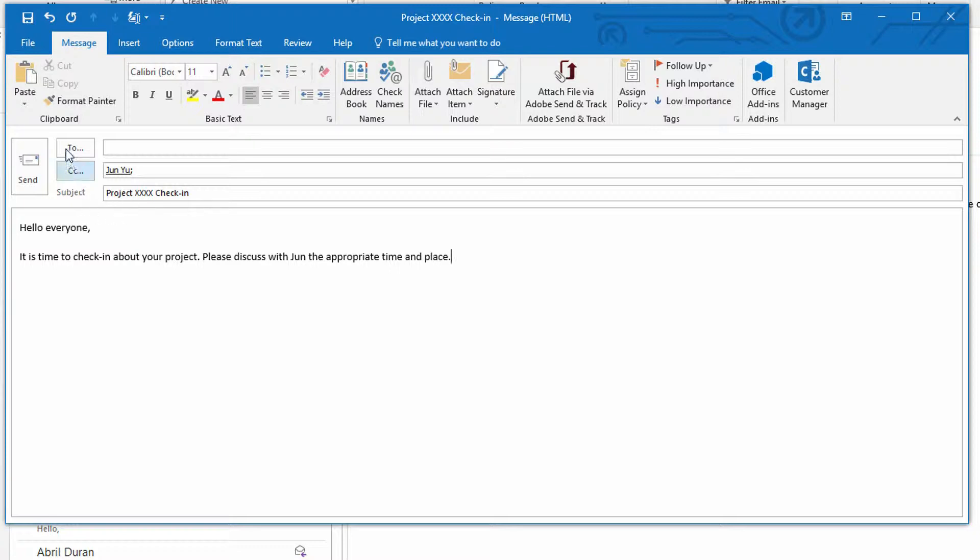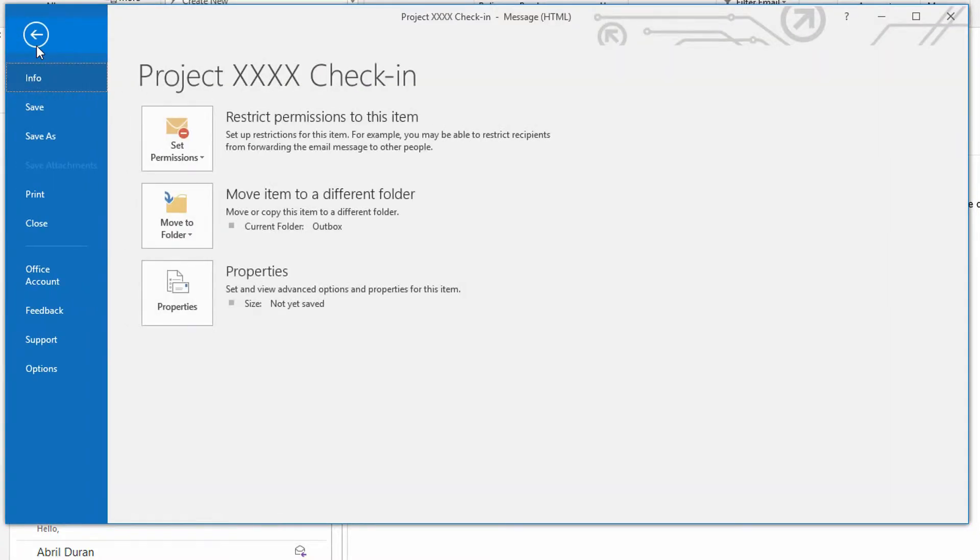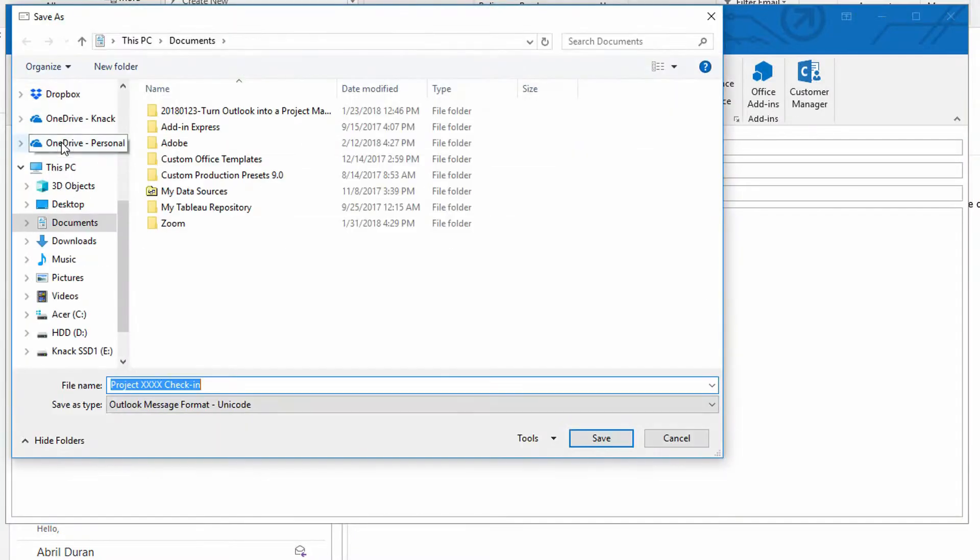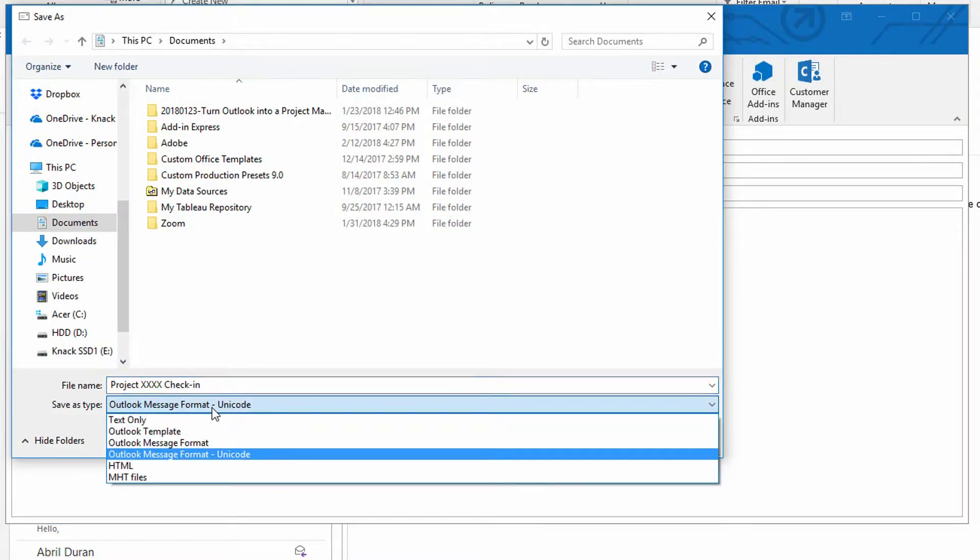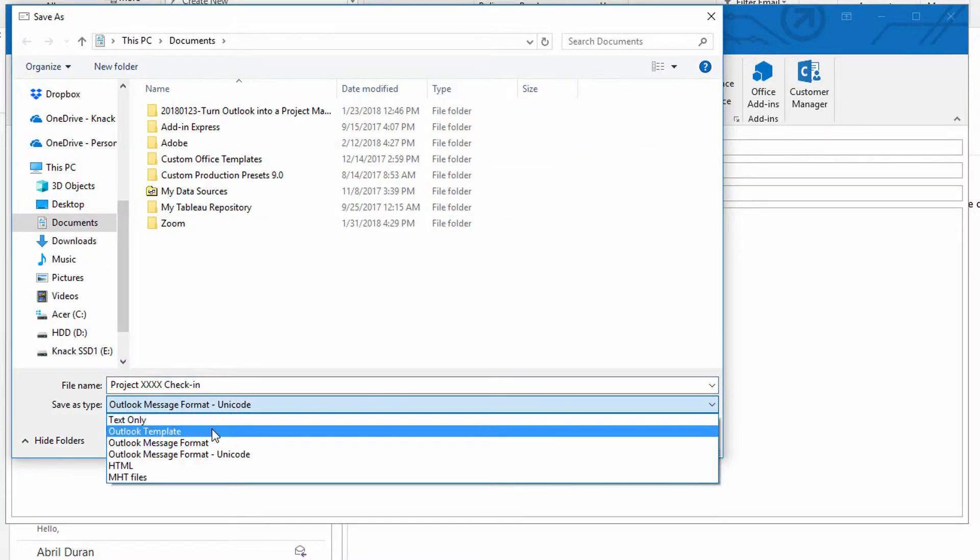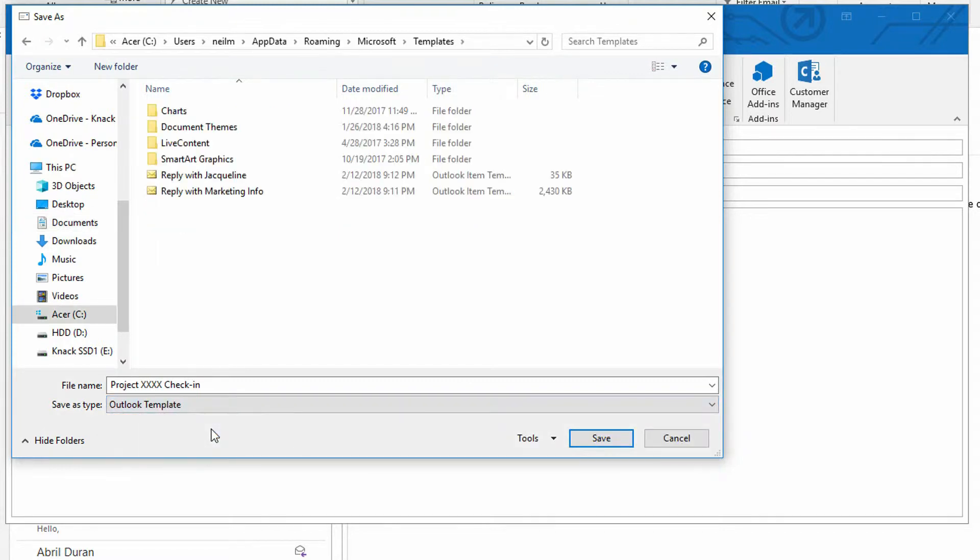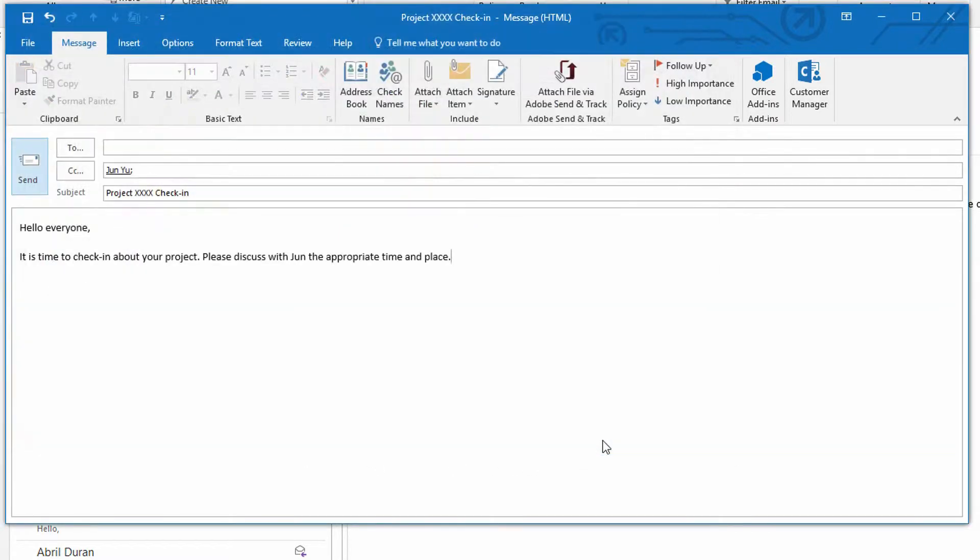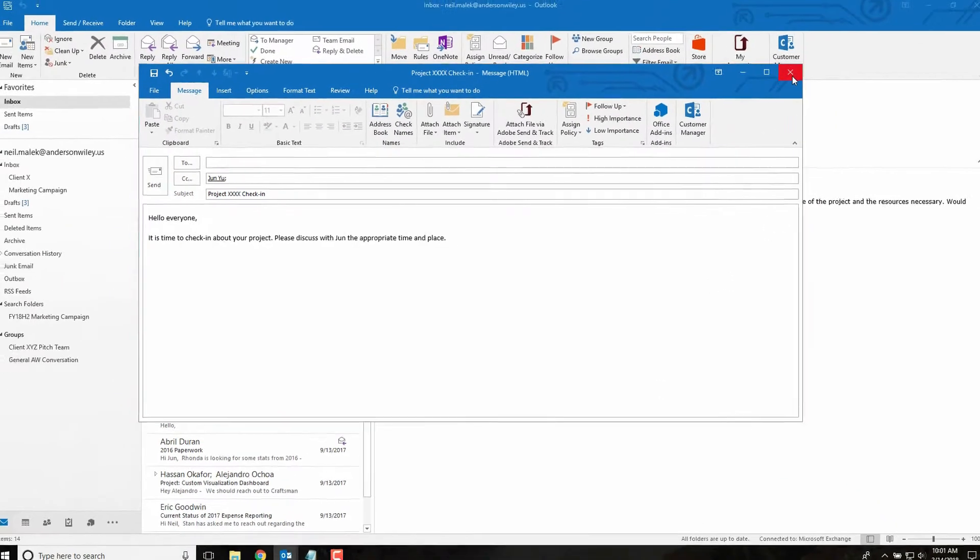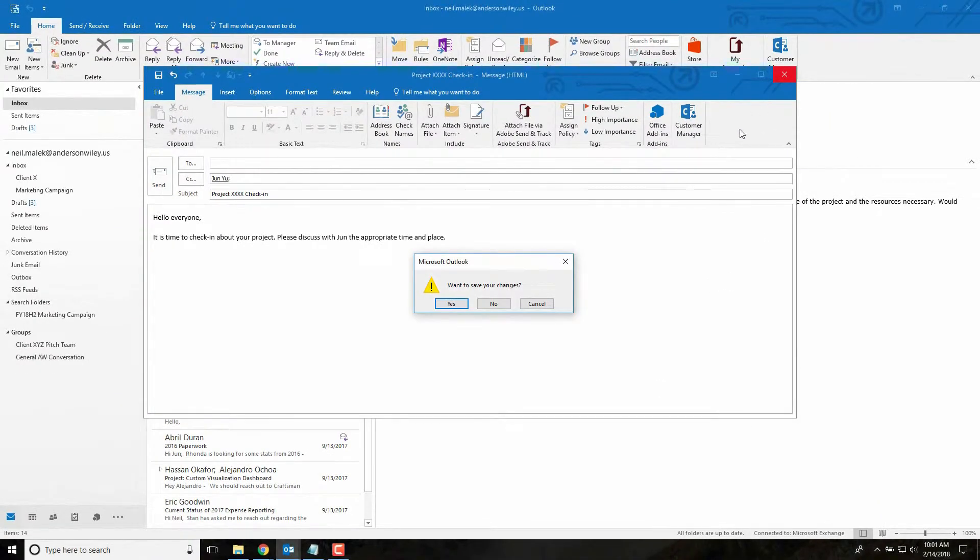And we hit, instead of send, we go to file, save as, and we save it as an Outlook template format. So you see it right there, Outlook template format. I hit save. And now I can close this email because it's served its purpose.